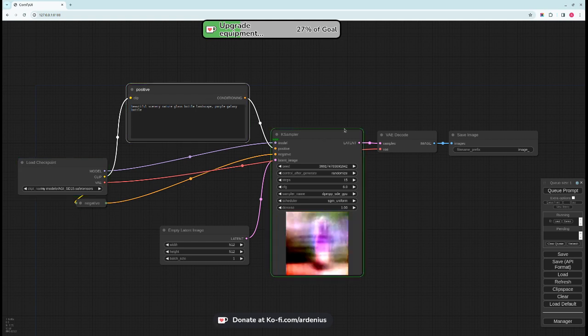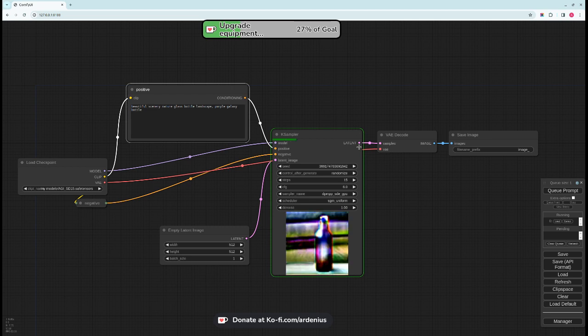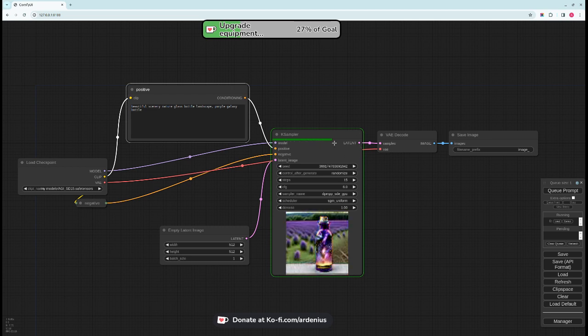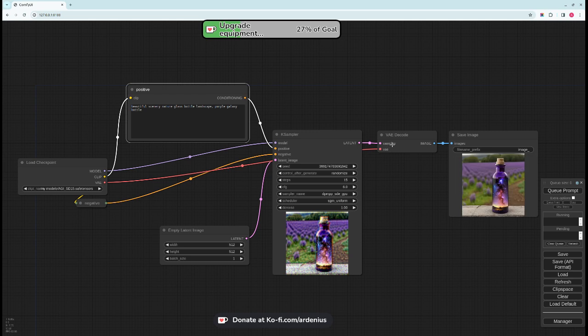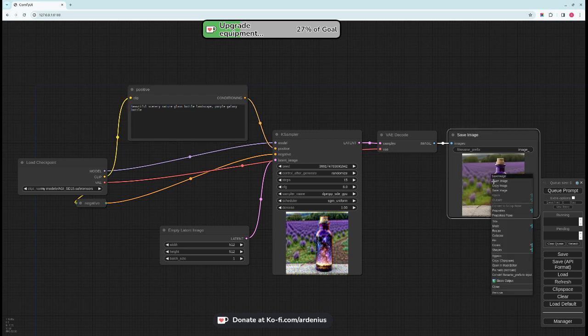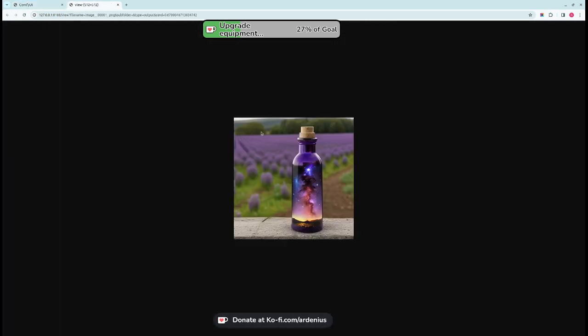And it will start outlining the working node in green as you can see. And now it's going through the steps here, the encode. And we got our image. So let's see the image here and as you can see generated a really nice galaxy in a bottle.